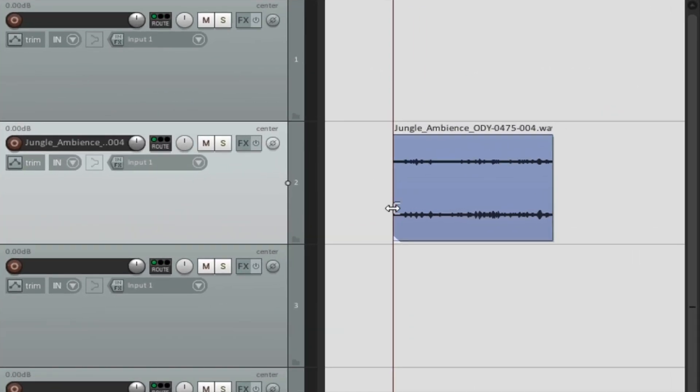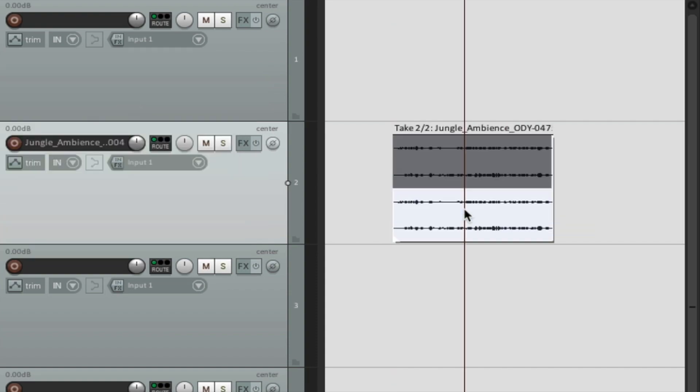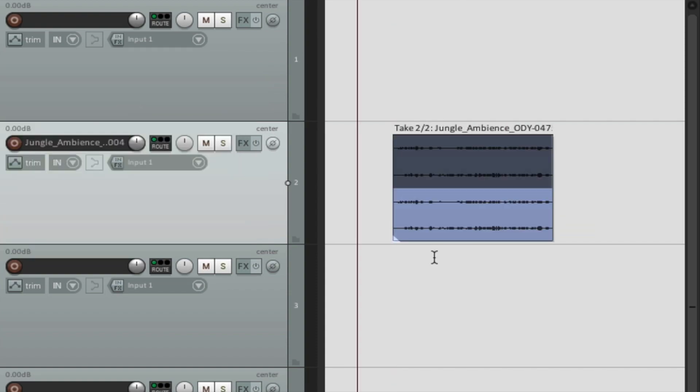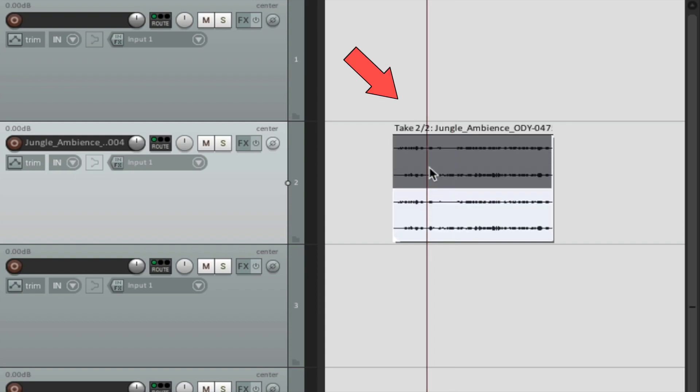So whenever you render a new item in Reaper, it's going to place the new one below the original one, such as right here. So the grayed out version is the original. You can check this out right here at the top. So right now I'm selecting take one, and right now I'm selecting take two.